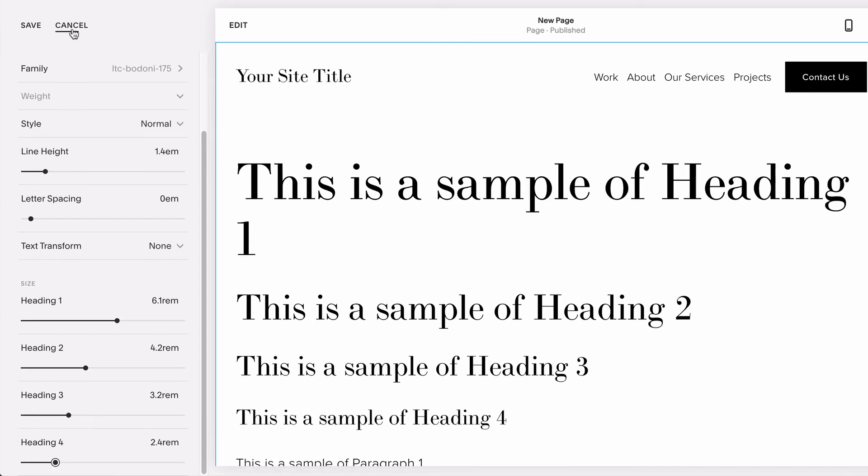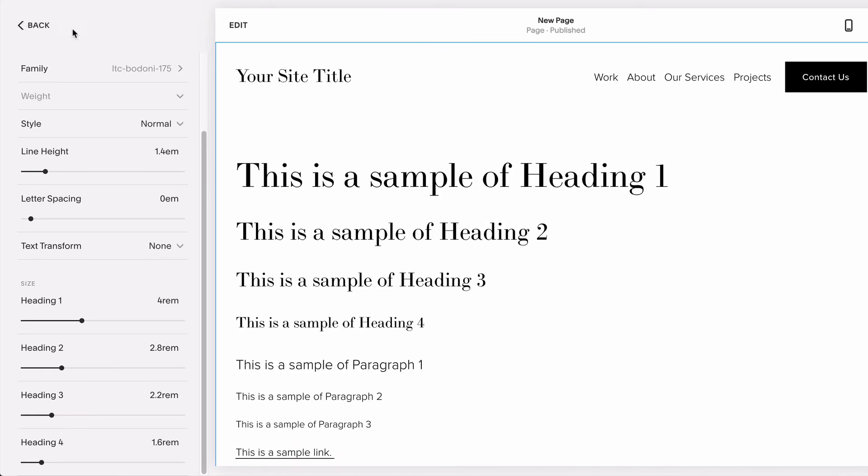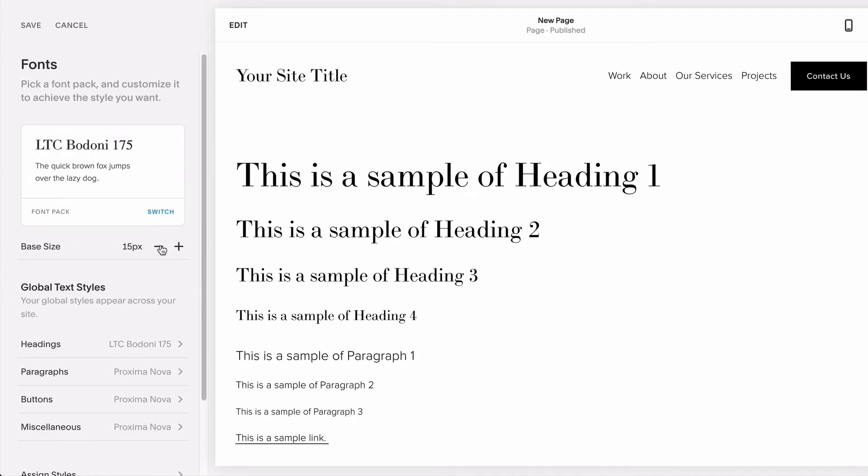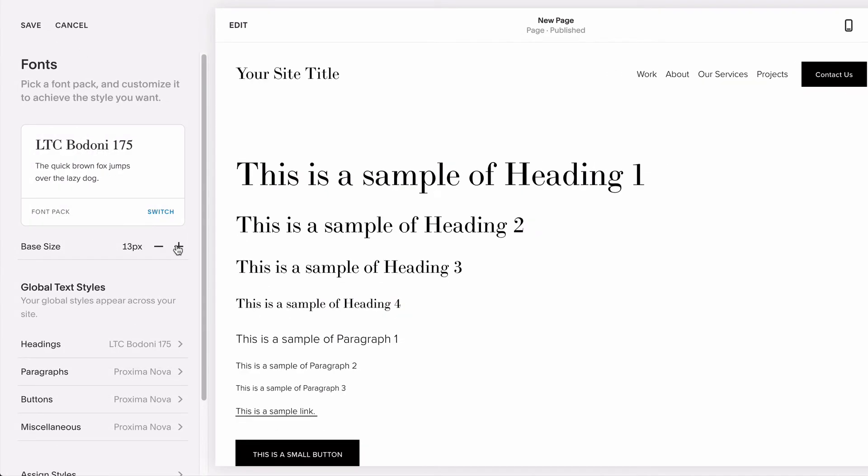If you return to your font panel, you can also increase or decrease the size of all fonts with one click using the plus or minus button beside base size.